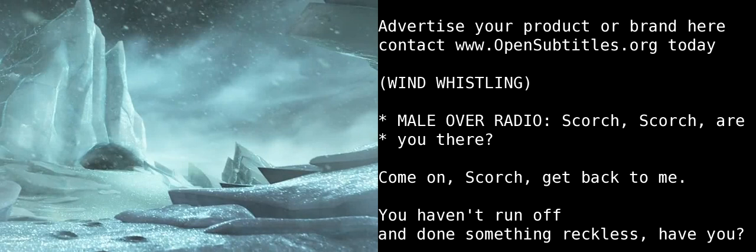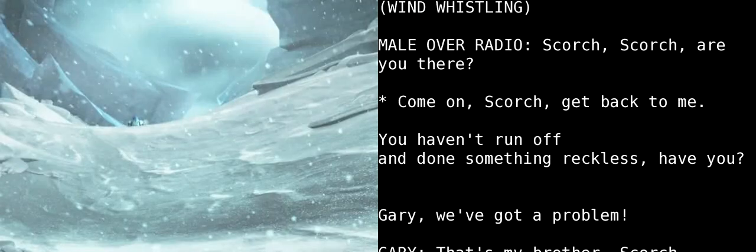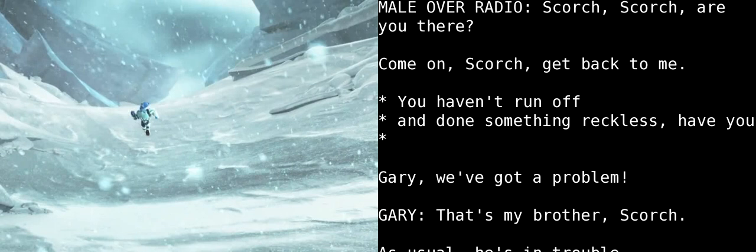Scorch, Scorch, are you there? Come on, Scorch, get back to me. You haven't run off and done something reckless, have you?